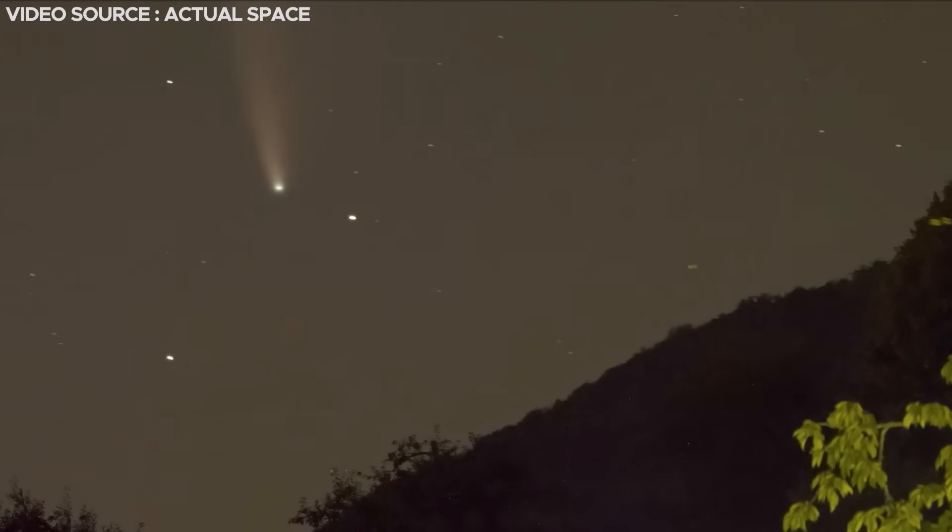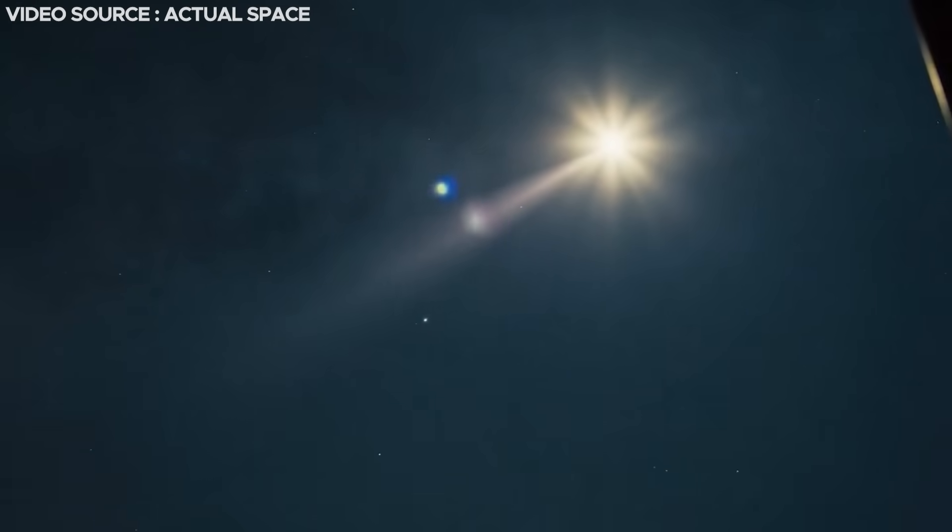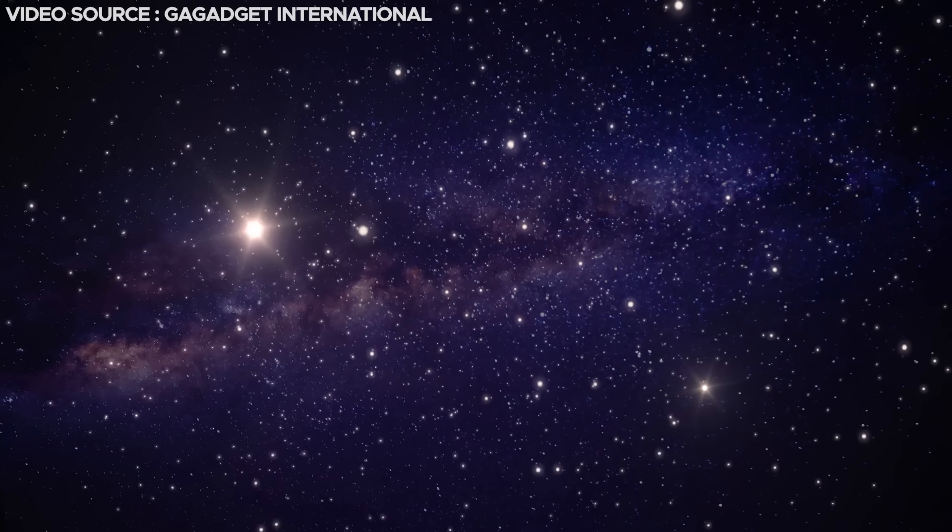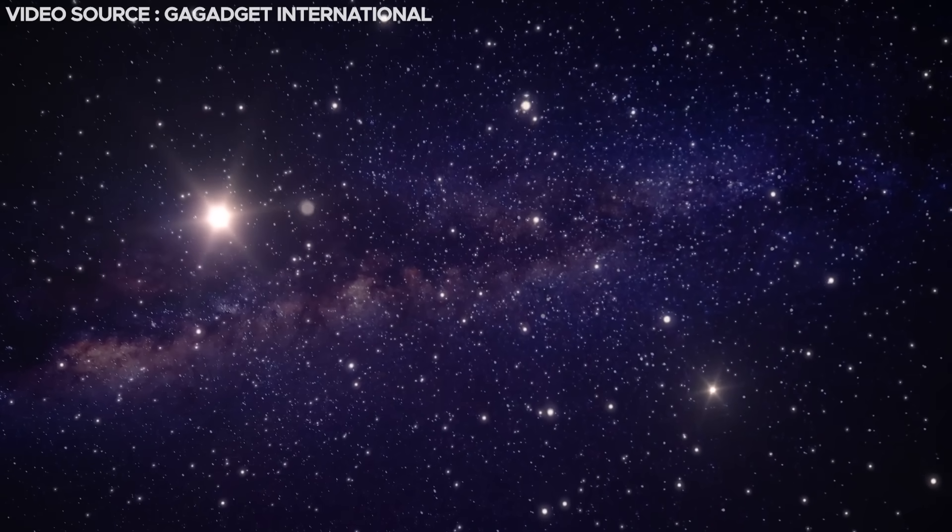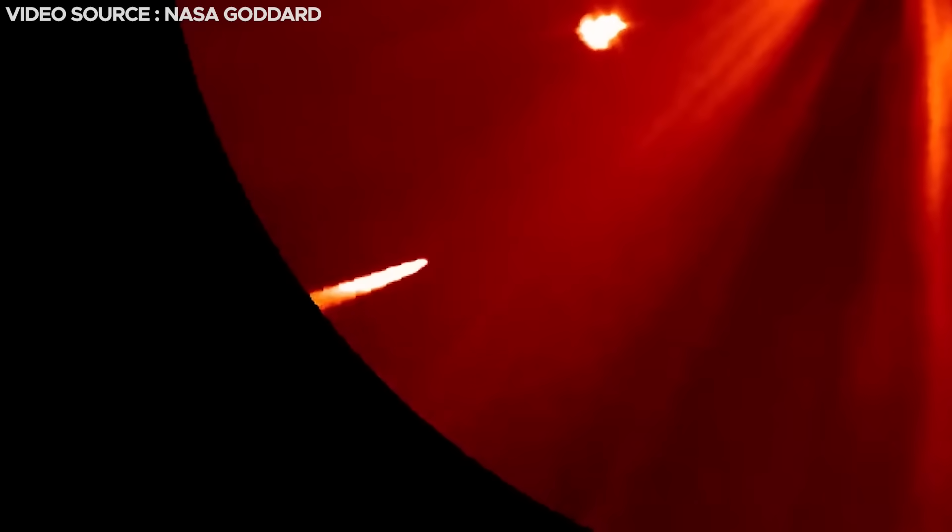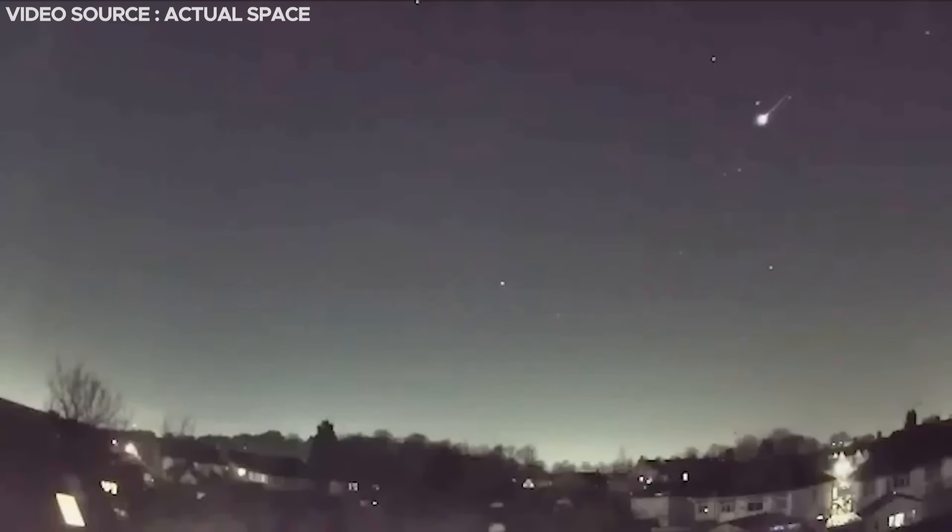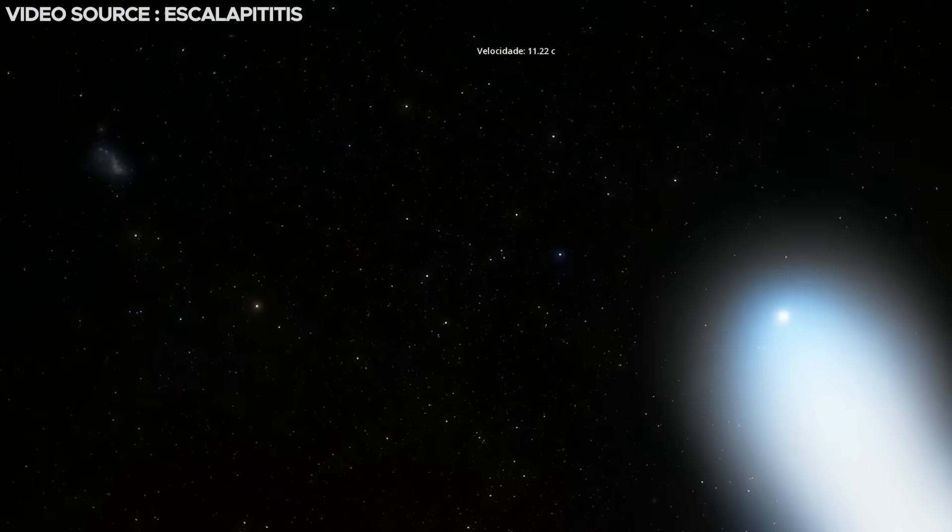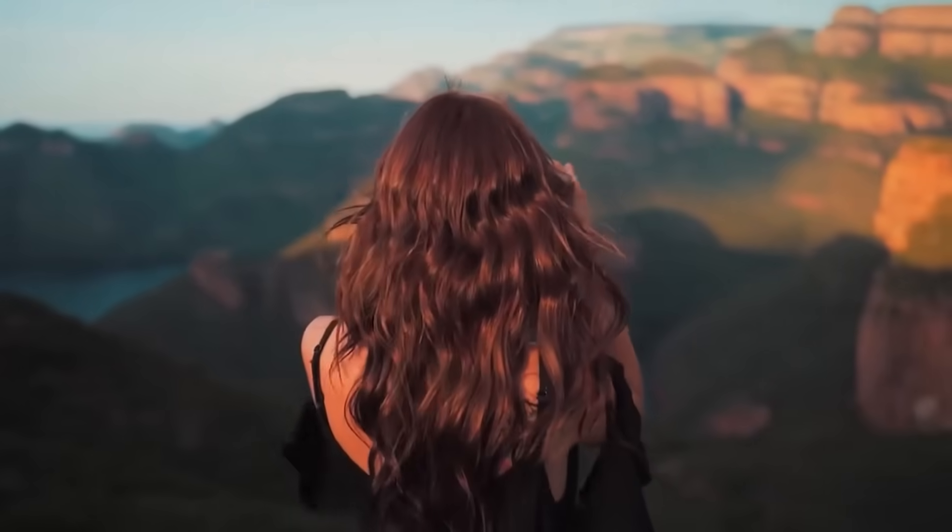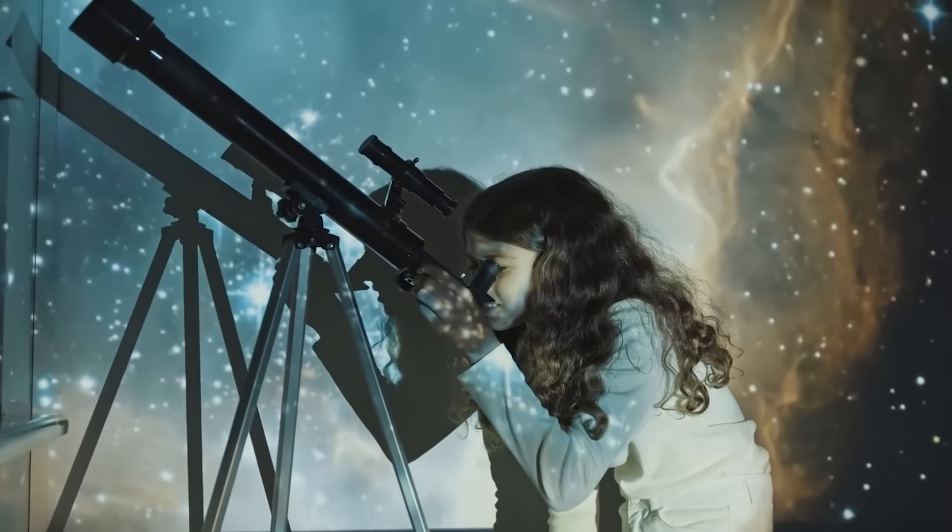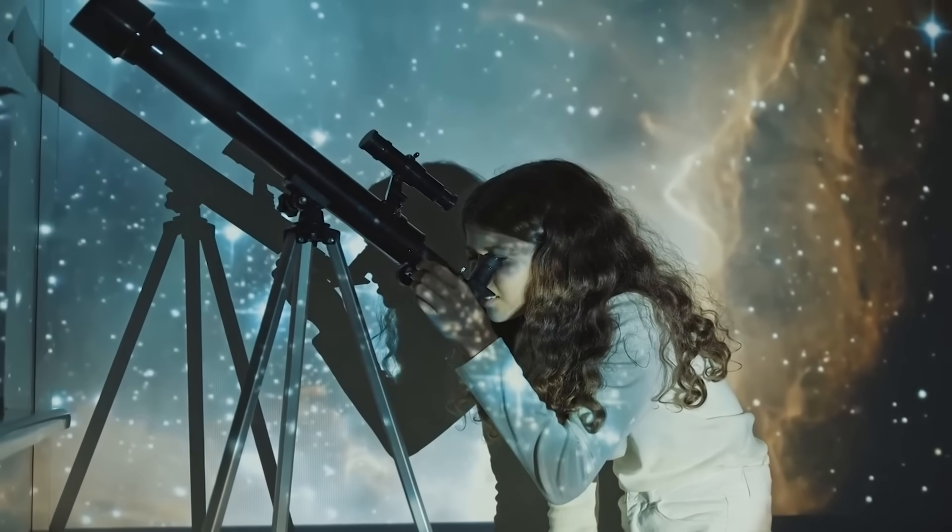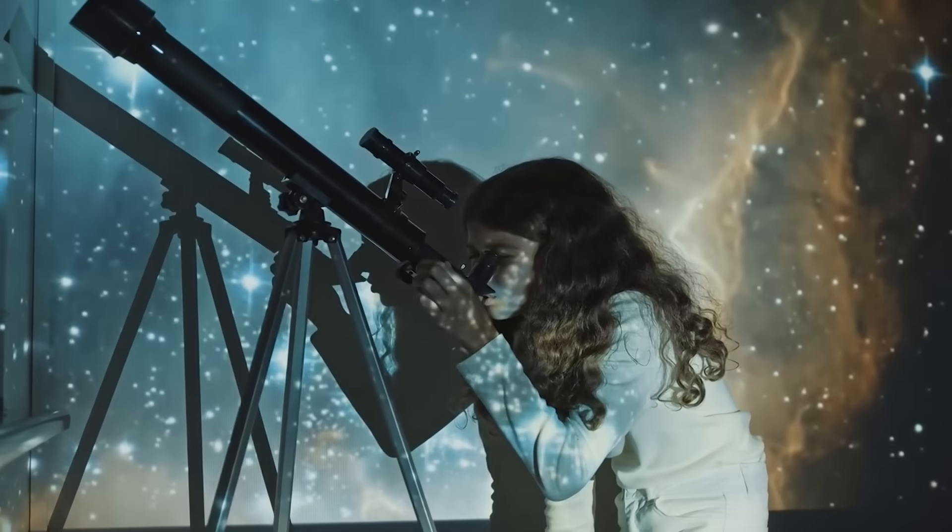If you're intrigued by the prospect of spotting the newly discovered comet on your own, it's important to be prepared for an early start, typically ranging from one and a half to two hours before the Sun rises. To catch a glimpse of the comet, you'll require either binoculars or a telescope, as its current luminosity isn't sufficient for naked eye observation.